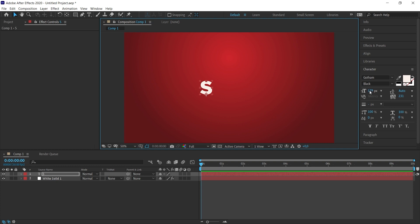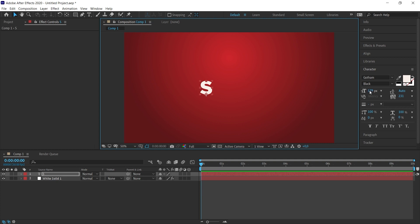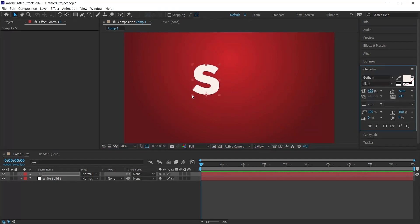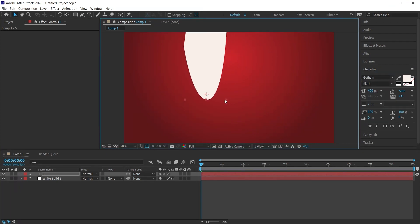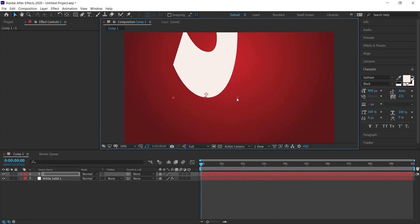If you want to enlarge it, you can also use the font size in the character panel. Or you can click on the squares on the sides. To avoid this problem, you need to press the shift key on the keyboard. So you can enlarge and reduce proportionally.